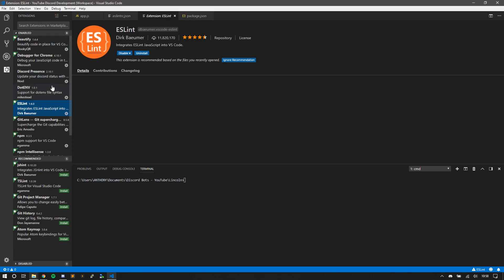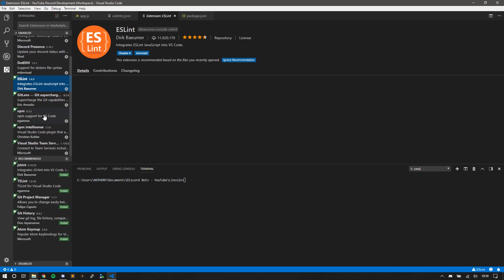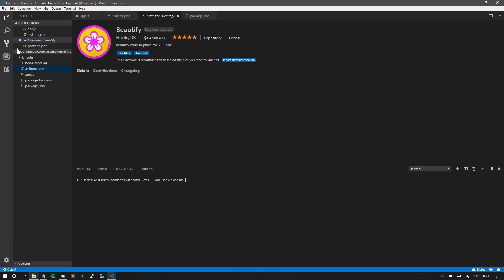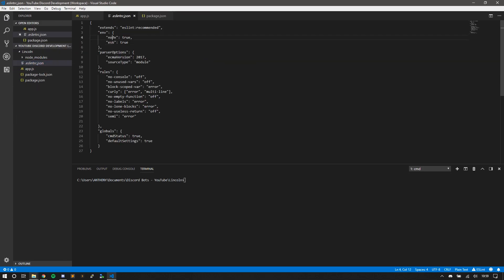But these are just the different extensions I have installed here. You can take a look at them. Anyways, back to here.